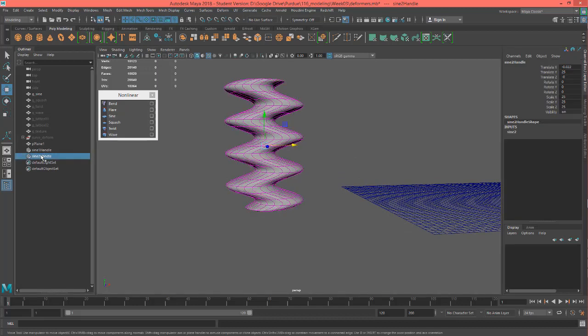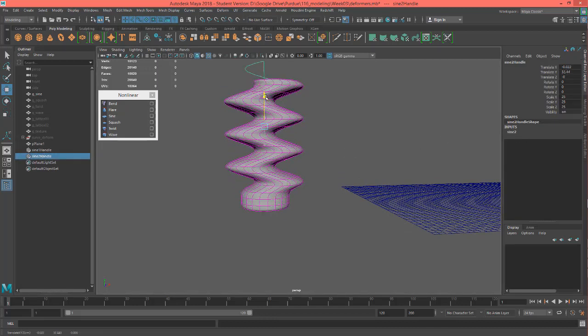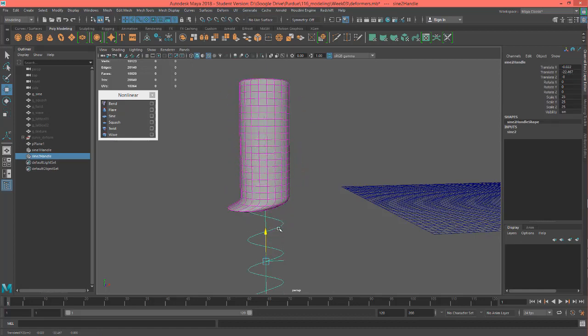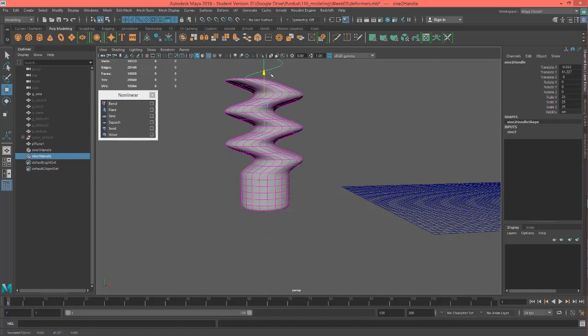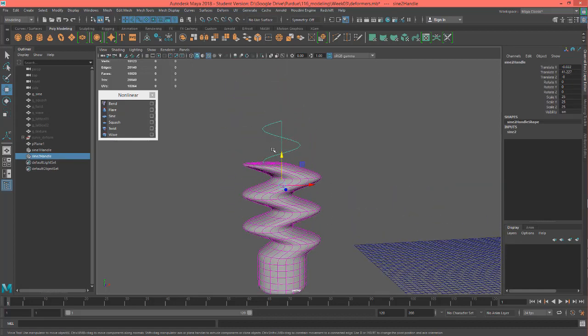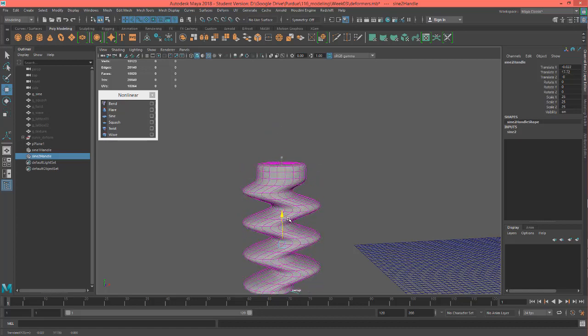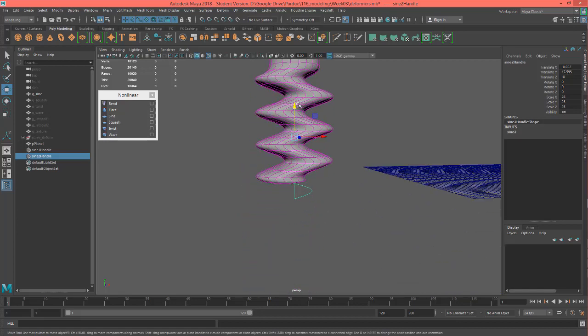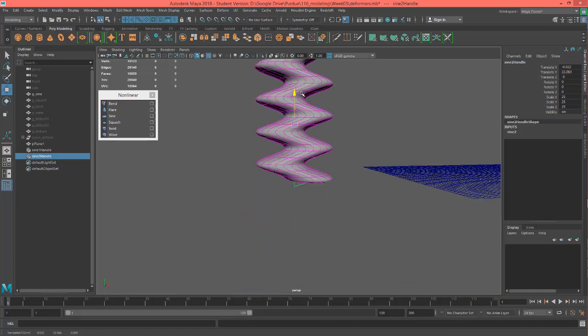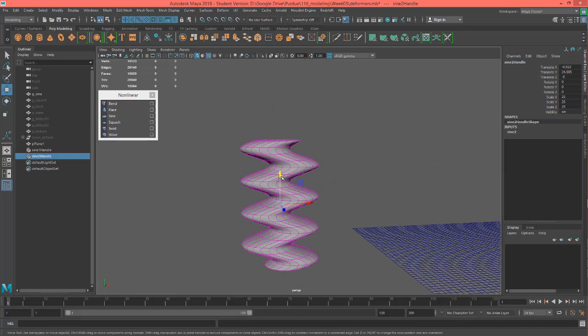And let's go ahead and just select that again. Right now I have the actual manipulator selector. You can see if I pull it out, you can see the sine wave. So that's about it. That's how it works.